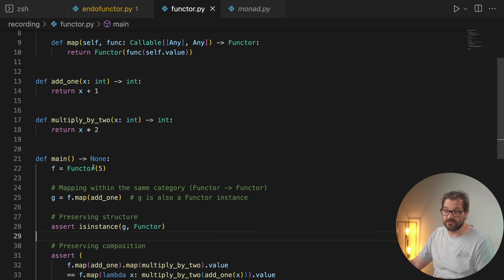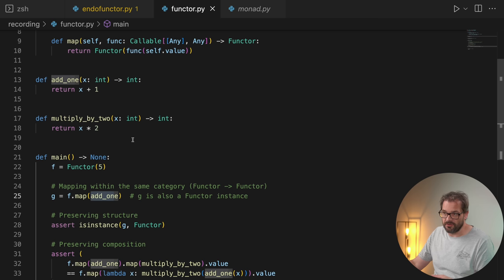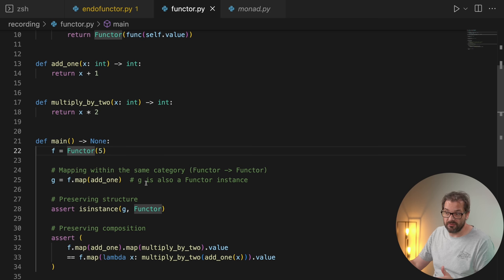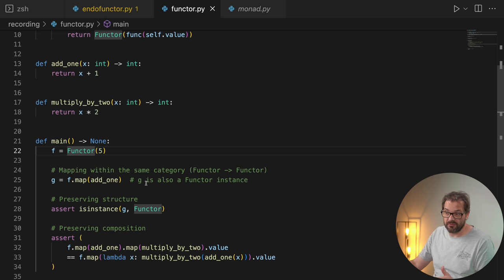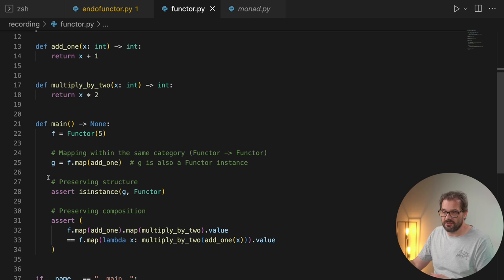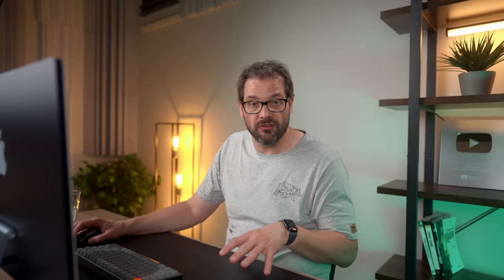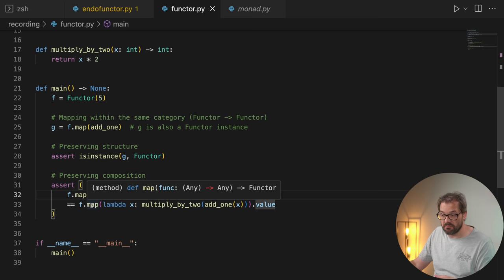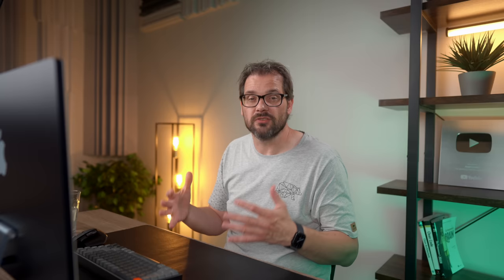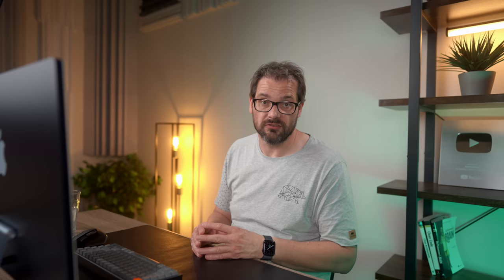If we go back to the original functor class, I've added an example. So we start with a functor containing the value 5, and then if I do map add1 — where add1 gets an integer and returns an integer — and then map that onto this functor, then g, the result of that map function, is also a functor instance. That's because map returns a functor. The second thing is that it preserves the structure — g is an instance of functor, structure is the same. The final rule is composition: if we map add1 and then map multiply by 2 and look at the value, that's the same as applying these two functions in sequence directly. Composing various maps in sequence is the same as simply applying the function. That's the rule of composition.